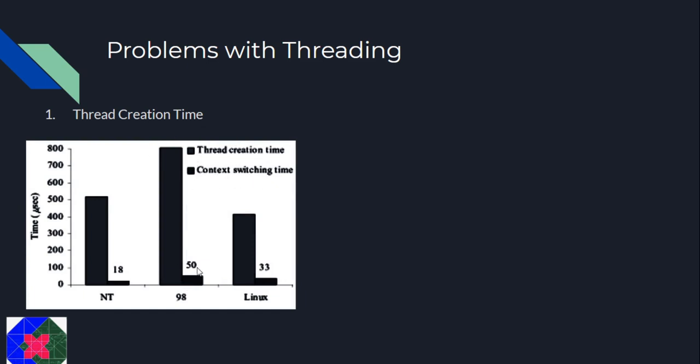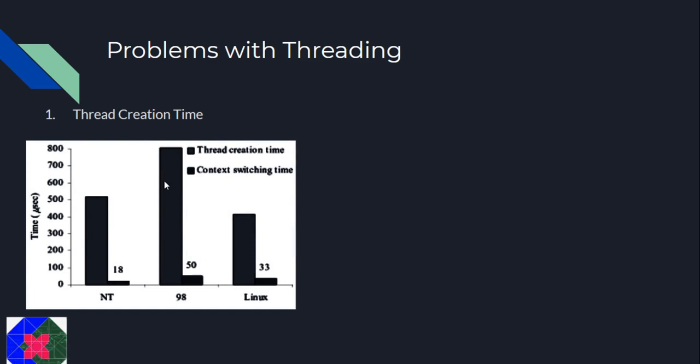For comparison, here I have a chart comparing the context switch time with the thread creation time. Context switch time is this, the thread creation time is this. It compares the context switch time with the thread creation time of Windows NT, 98 and Linux.